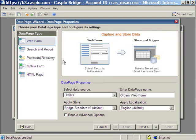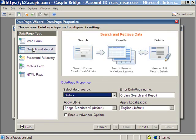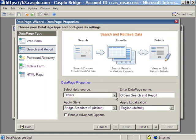In this case, we're creating a search and report application. And the data source for this search application is going to be the orders.